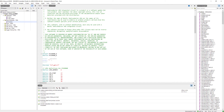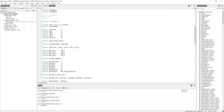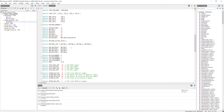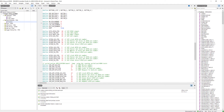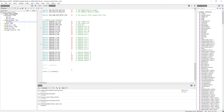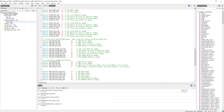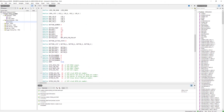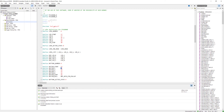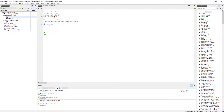In pca10040.h we can see different buttons, LEDs, and other constants declared — all the pin numbers used by the board. Whenever we include boards.h, we can use these constants in our projects. The buttons are connected at pins 13, 14, 15, and 16 respectively, and the LEDs are connected at pins 17, 18, 19, and 20. Now let's go into the main function.